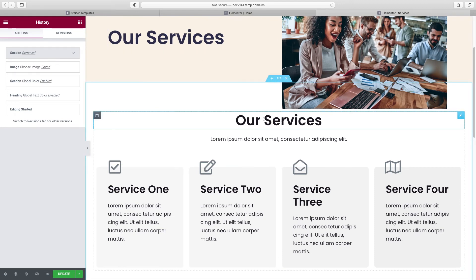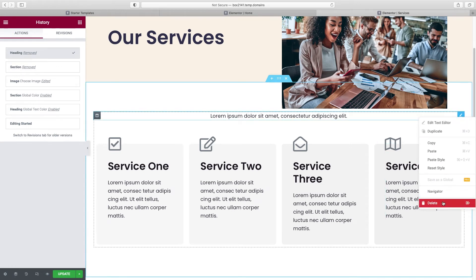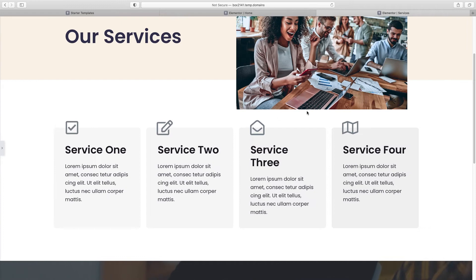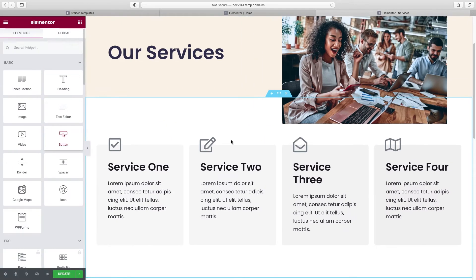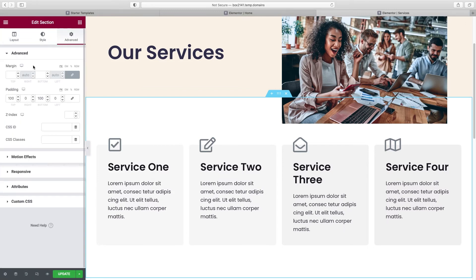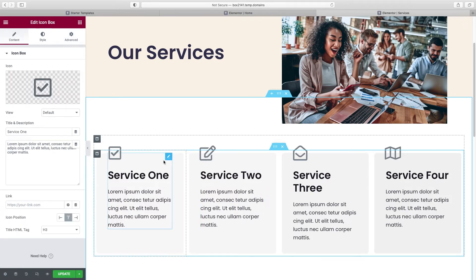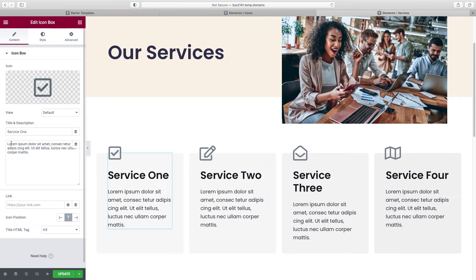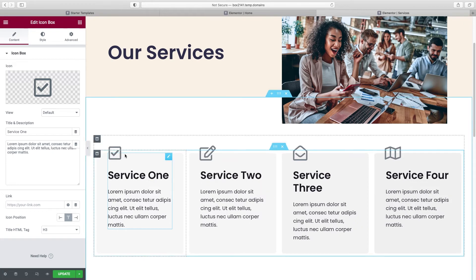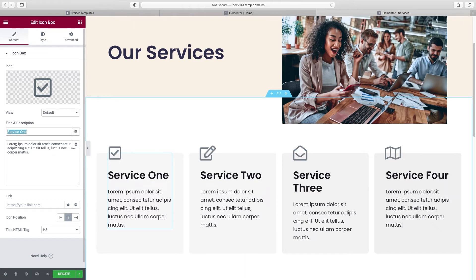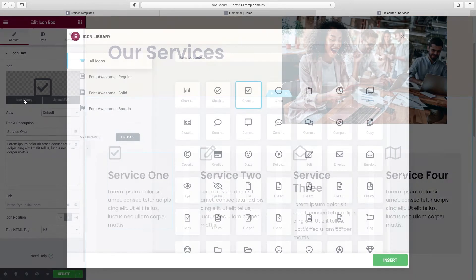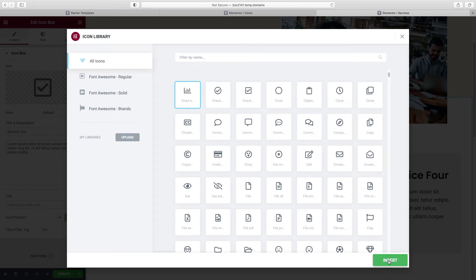We don't need our services section repeated twice, so right-click Delete on the duplicates. If we wanted more space between the image and our service boxes, choose that section, go to Advanced, and bump up the padding or margin to give it a little more breathing room — which is always nice in design. What we have here are four different Icon Boxes — another compound widget with the icon, title, and description all in one single element.